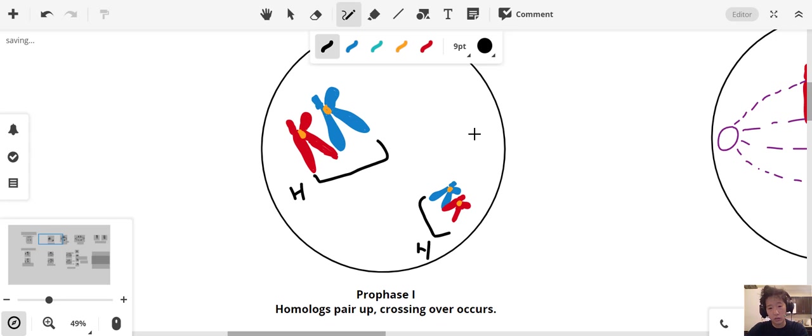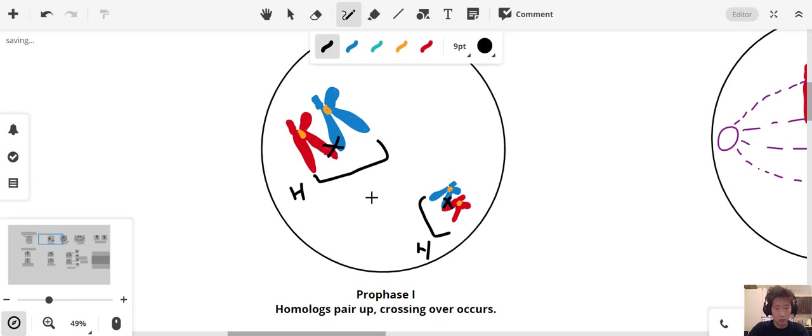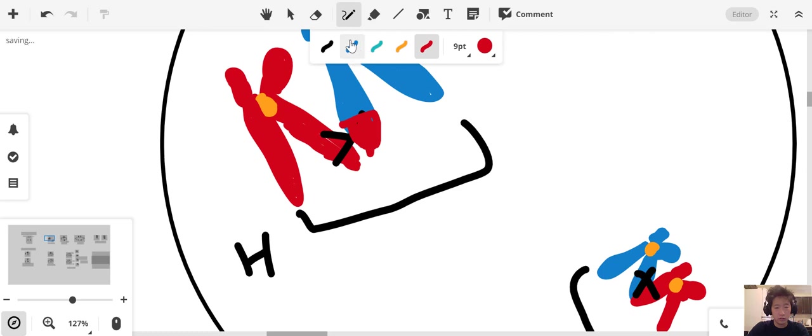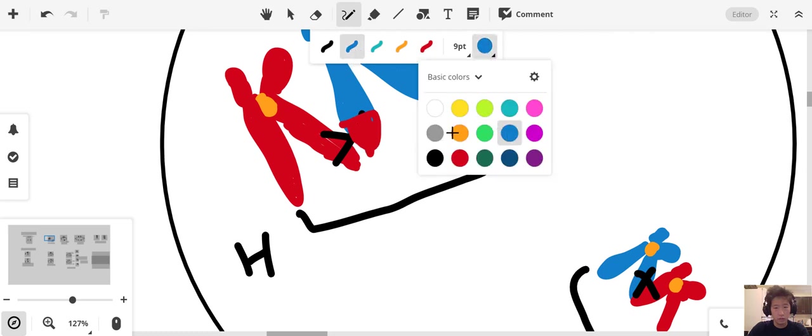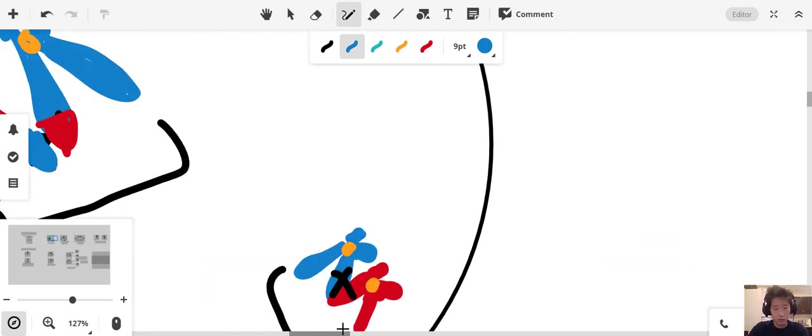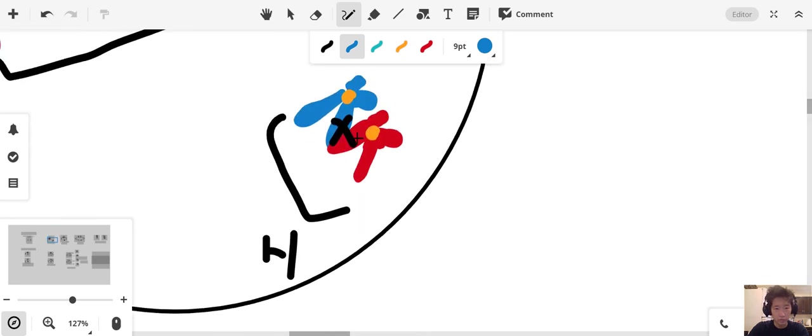Prophase is also the stage in which crossing over occurs. Remember that in meiosis, we're trying to generate genetic variation in our gametes. So this is one form in which we introduce that genetic variation. Crossing over is going to occur here. Let's make that a little bit more clear and visual. These guys are going to exchange. The same thing will happen with our smaller chromosomes here.